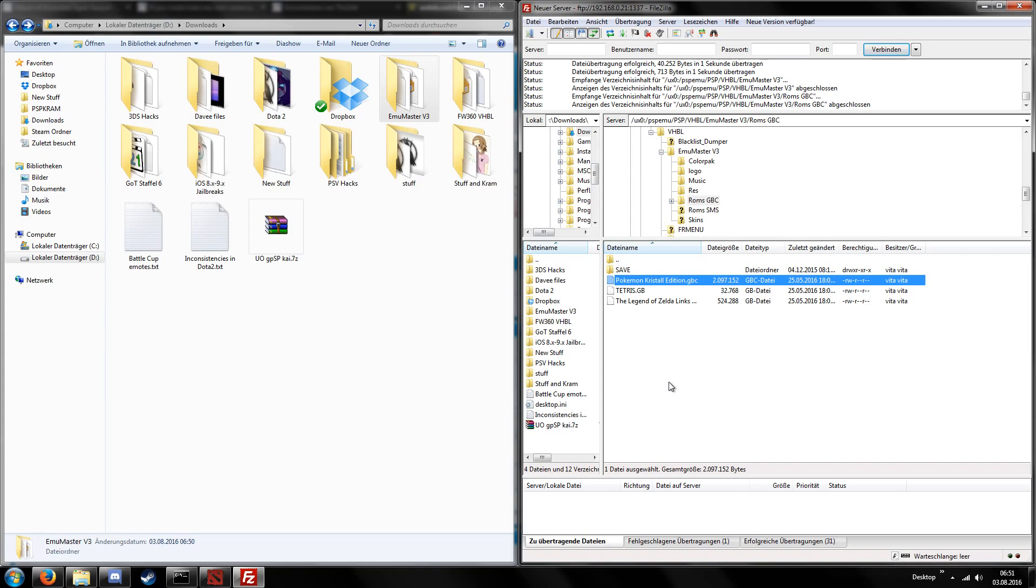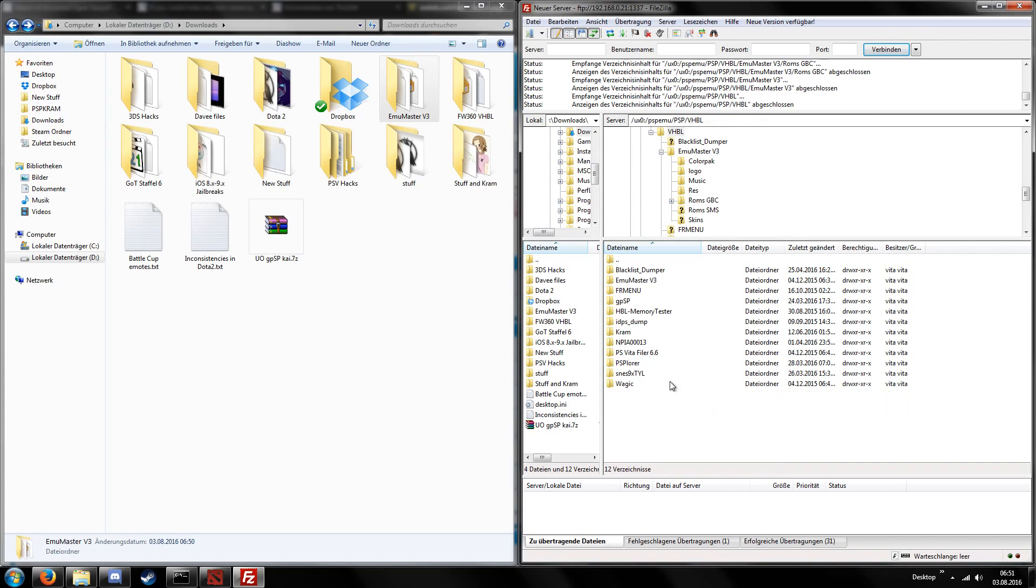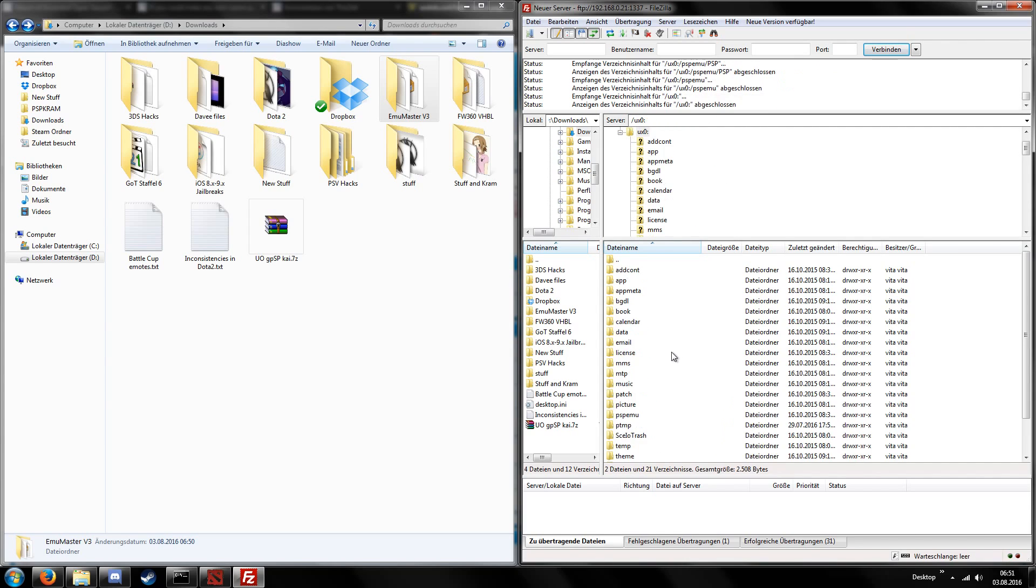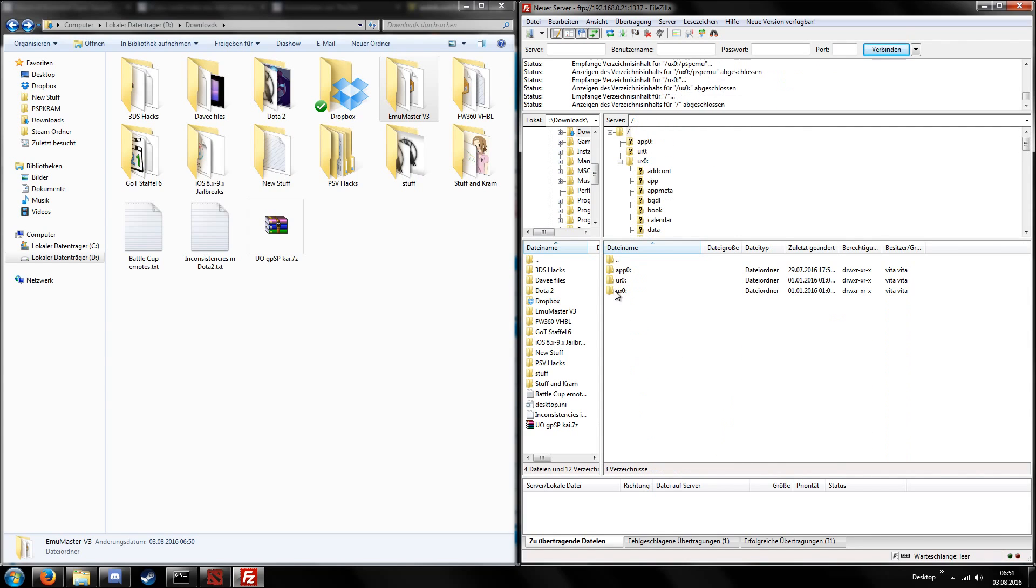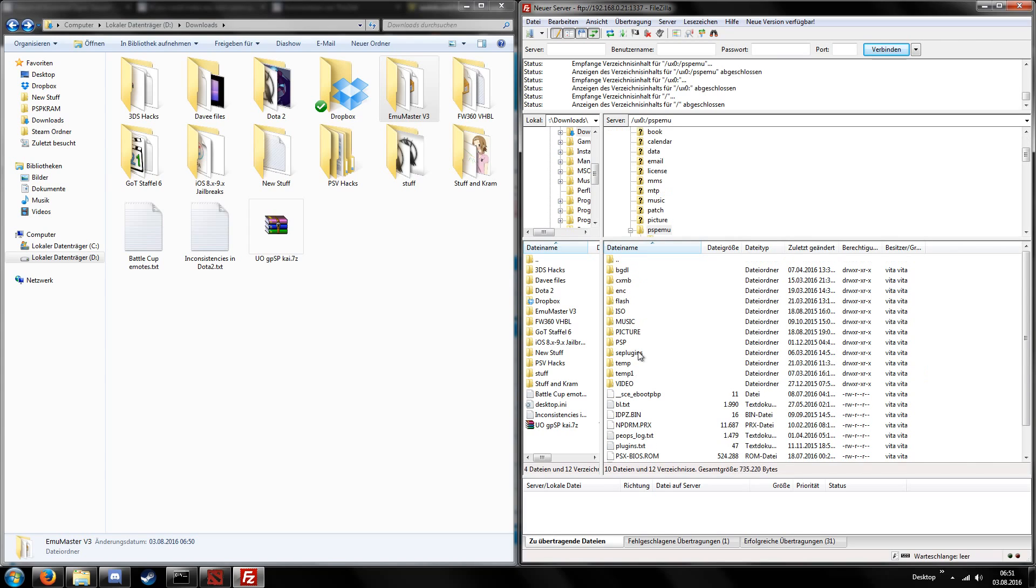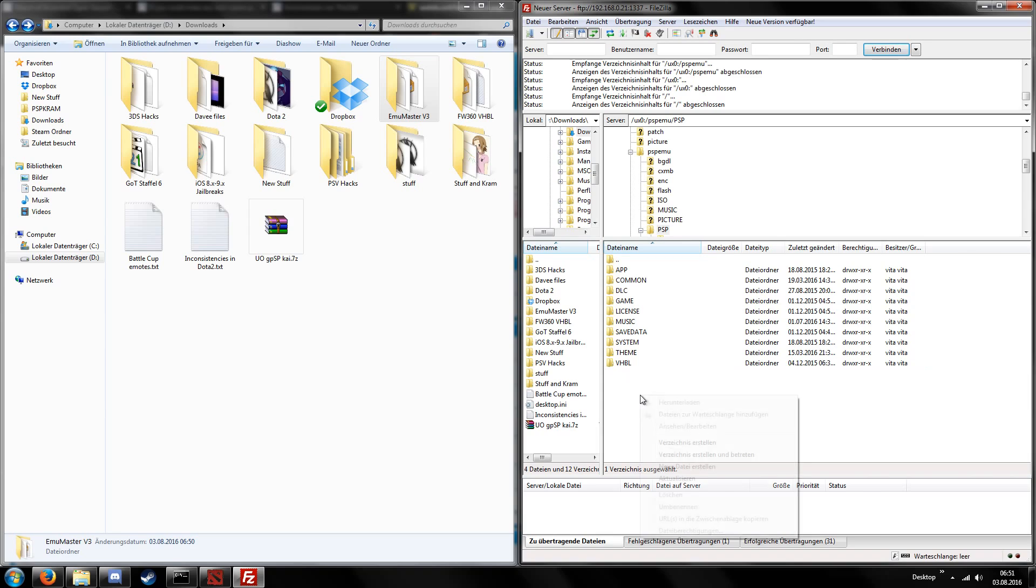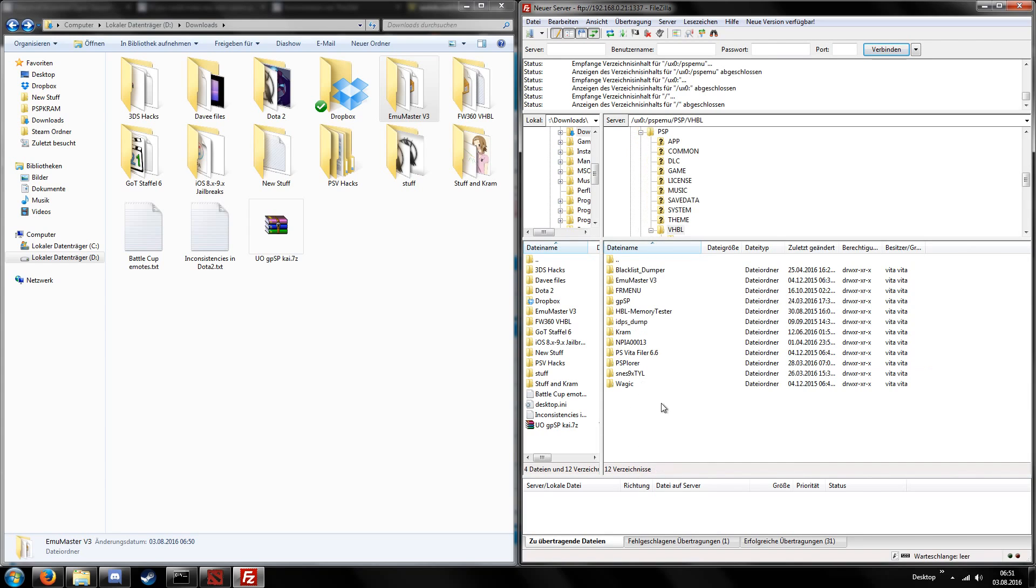And that's pretty much everything we have to do on the computer. So the path is slash ux0 slash pspemo slash psp slash vhbl. And then if the folder doesn't exist, the vhbl folder, just right click and create it. And then inside of this vhbl folder you put your homebrews.